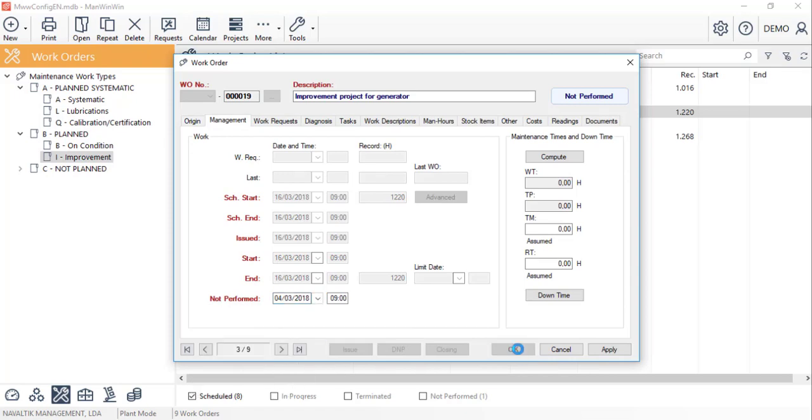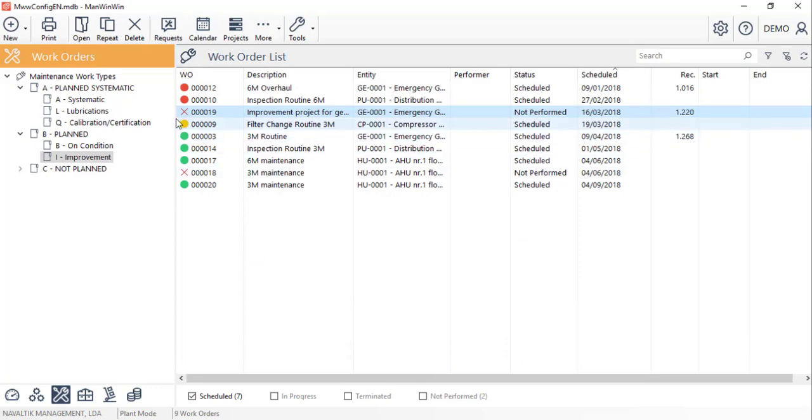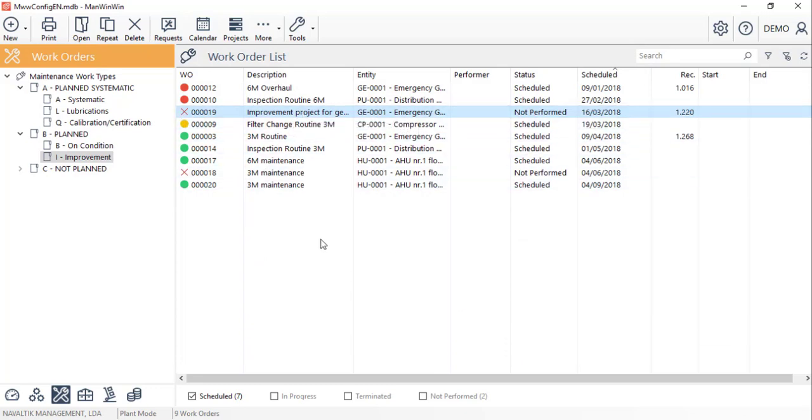We hope that this tutorial was helpful, and we invite you to watch the next video to see how to register non-systematic work orders and develop the failure modes tree.